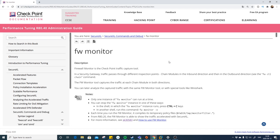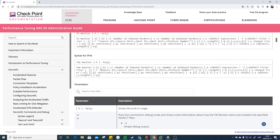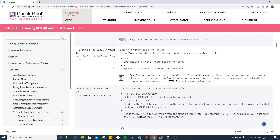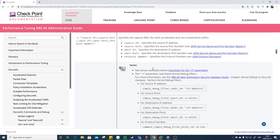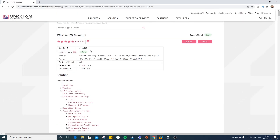Just glancing at the admin guide, it's quite complicated — there are a lot of variables you can enter. You really need to read it through to use this command efficiently. There's also a difference between the different versions running on your gateways: there's a new way and an old way, and the issue is that it's not actually consistent. If we bring up the SK for firewall monitor — that's SK30583 —